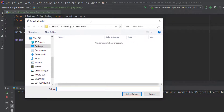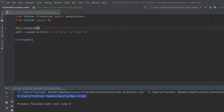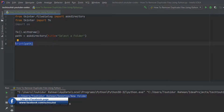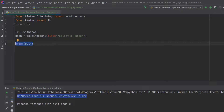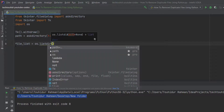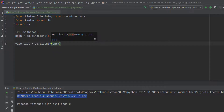Now we only get one window and we're still getting the folder path. Next, we need to import the os module to work with selecting files, deleting files, and getting a list of files: import os. We create a variable called file_list and assign it os.listdir(path), where path is the folder location we got from askdirectory.